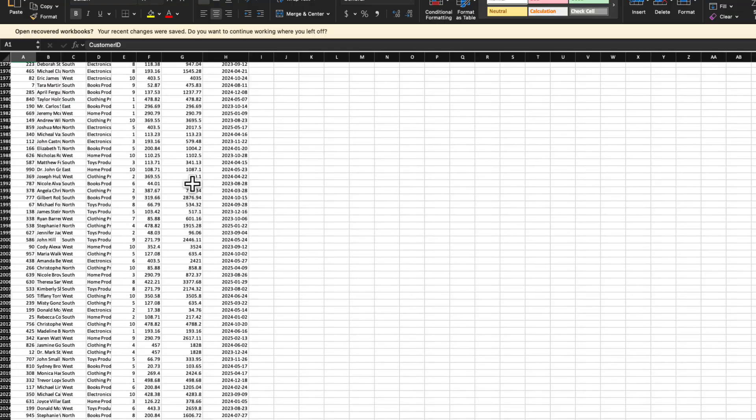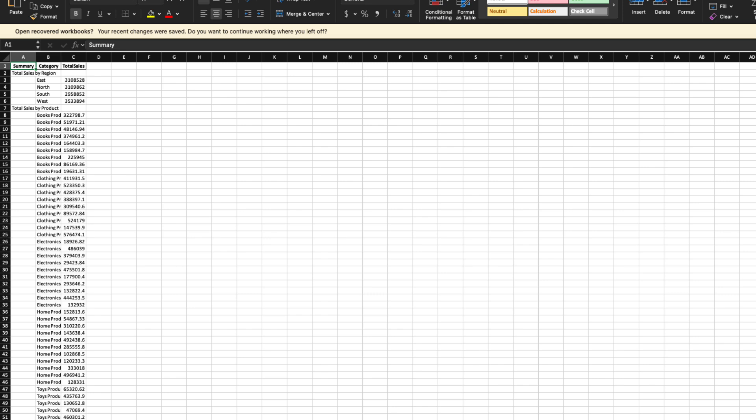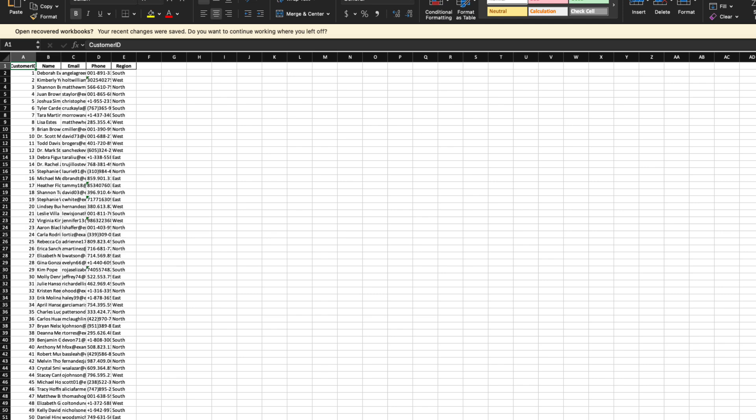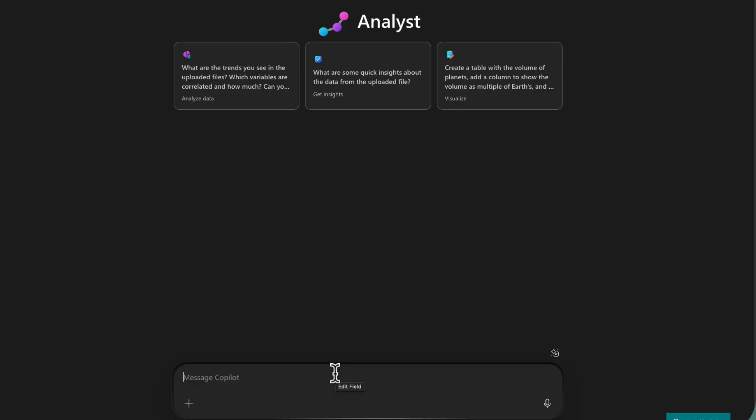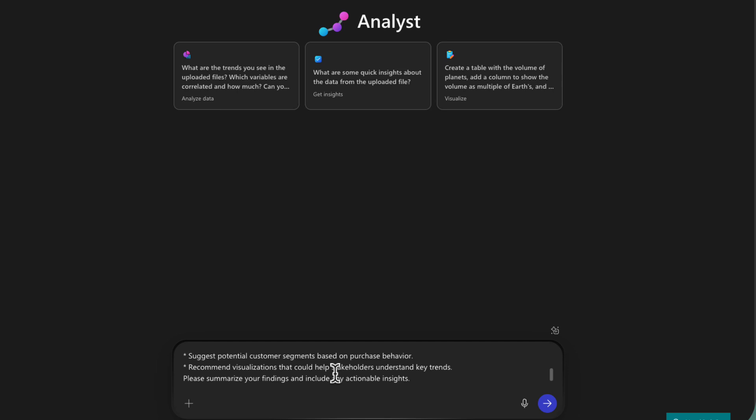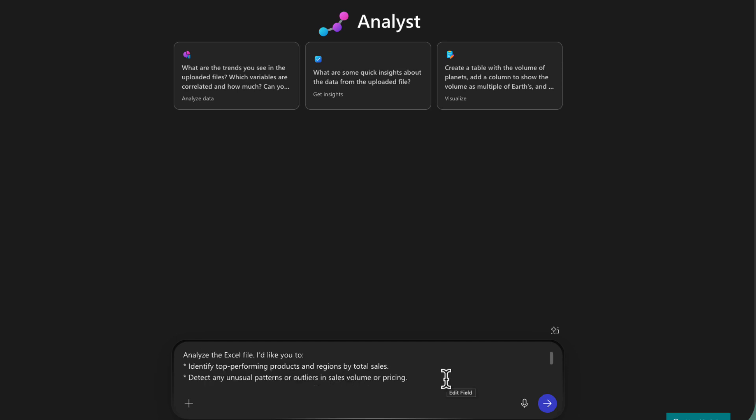There's multiple tabs for products, customers, and a summary and all of that. And I wanted to do some analysis on this file. So I'll paste in this prompt that I've already written where I'm asking it to analyze the Excel file.